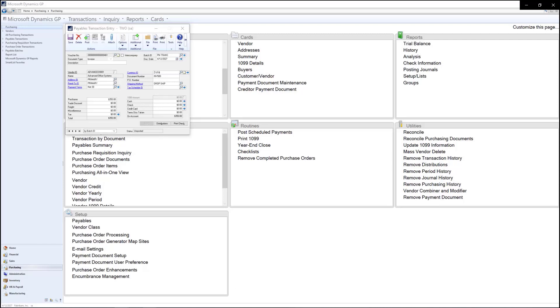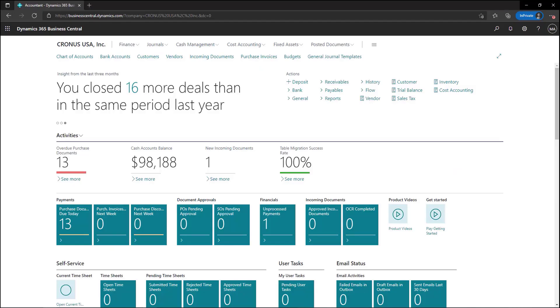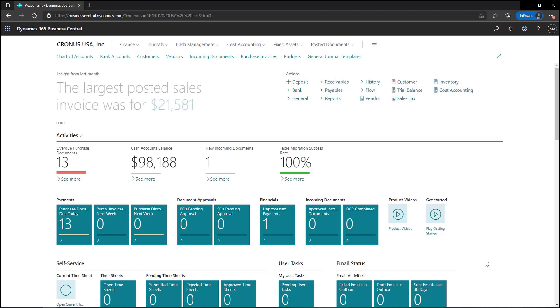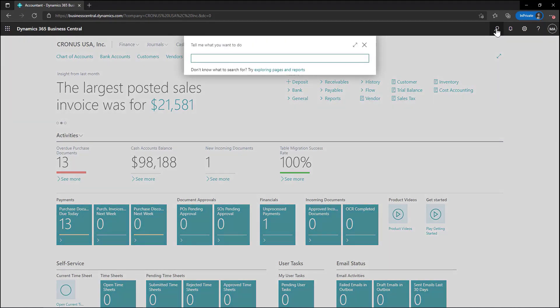Now let's explore how we can enter that same transaction in Business Central. In Business Central you can use the purchase journal or purchase invoices to register the cost of purchases and track accounts payable. Purchase journals can be used to register expenses for things you may not track in inventory, while purchase invoices can be used to track purchases of inventoried items as well as non-inventoried items.